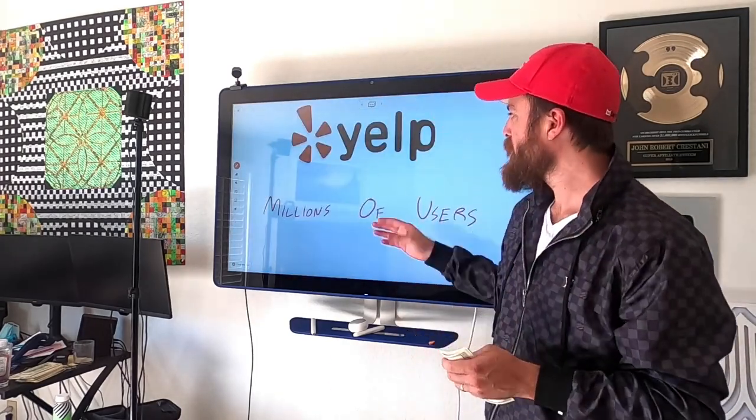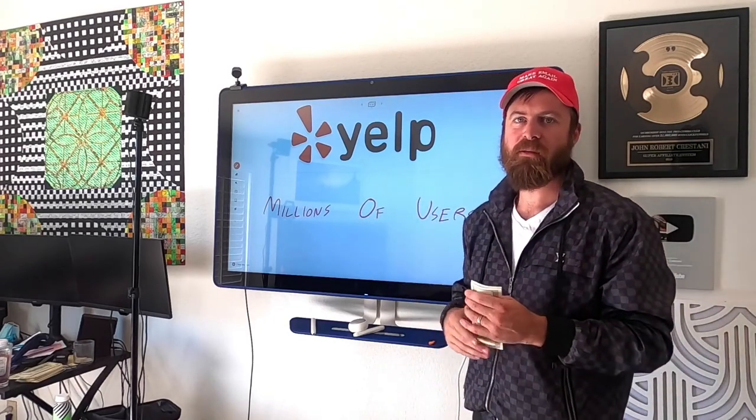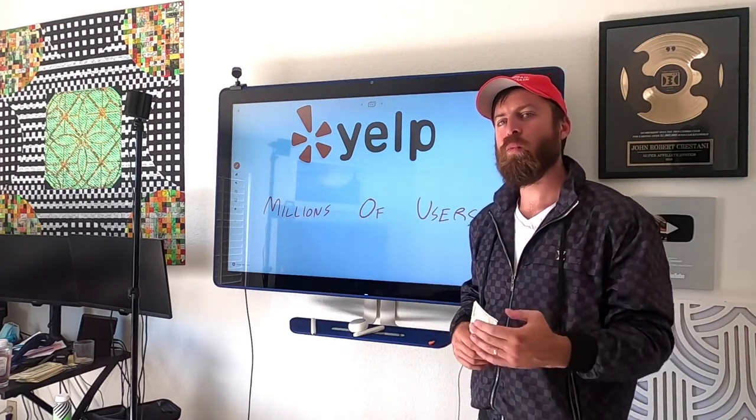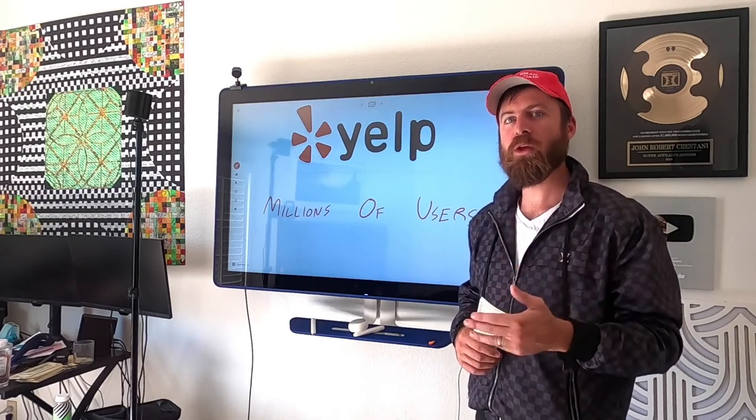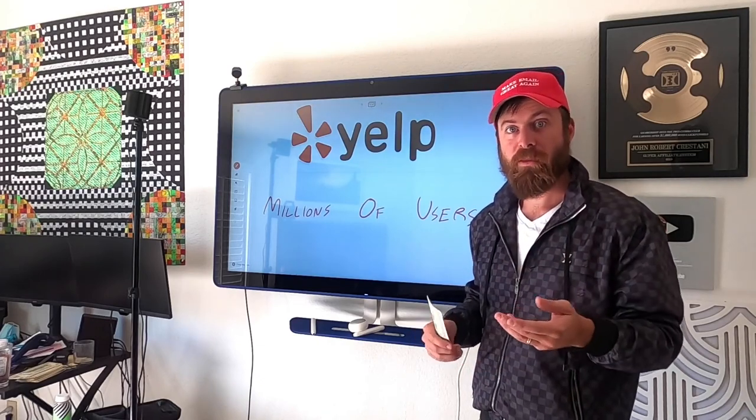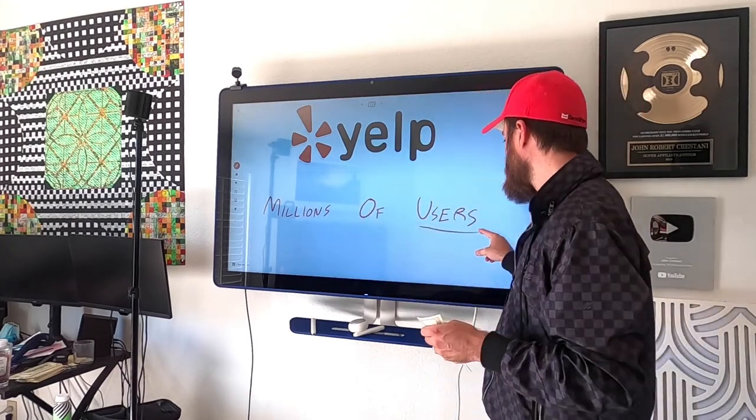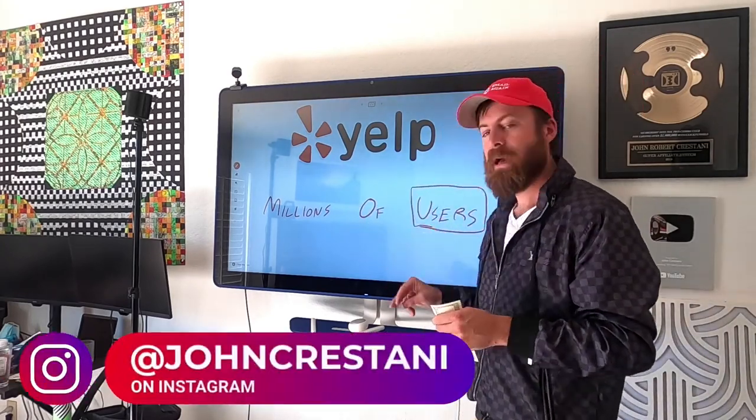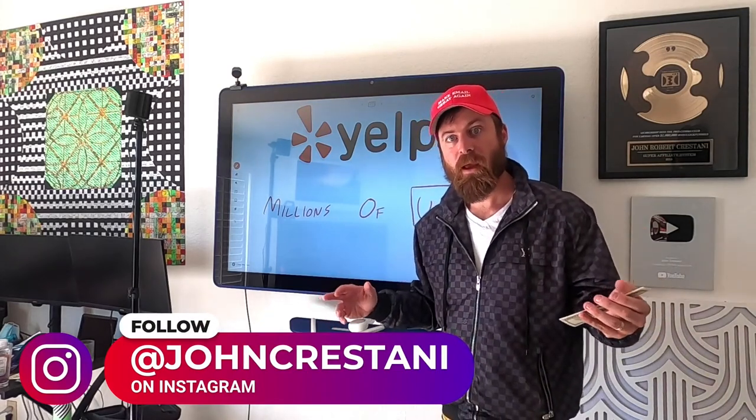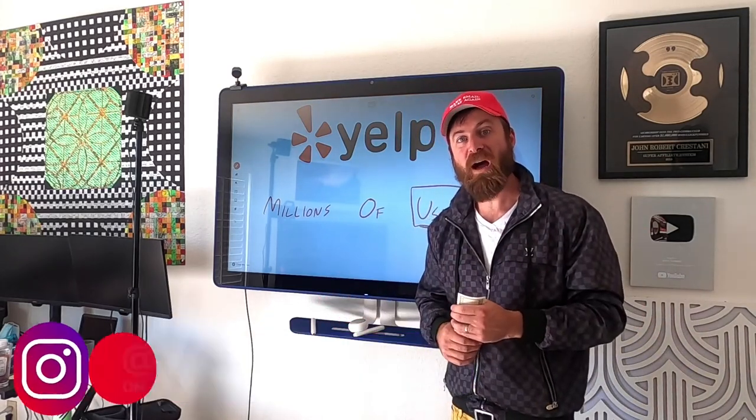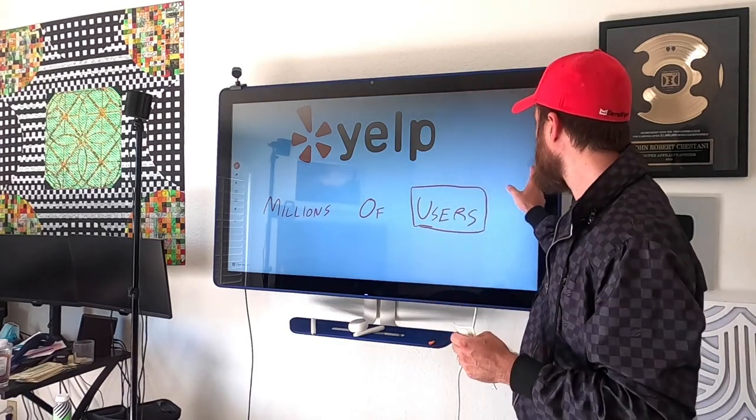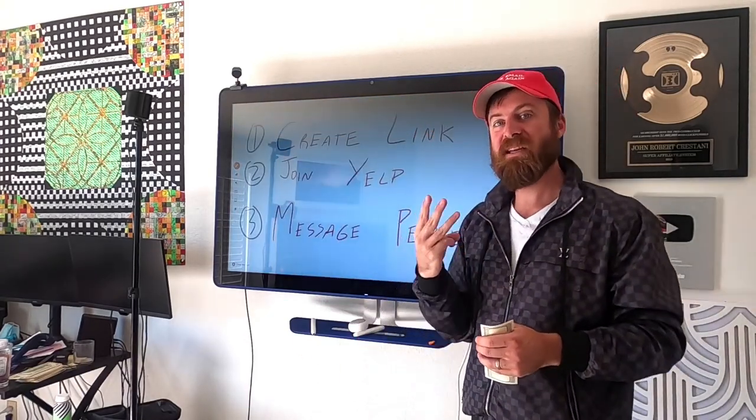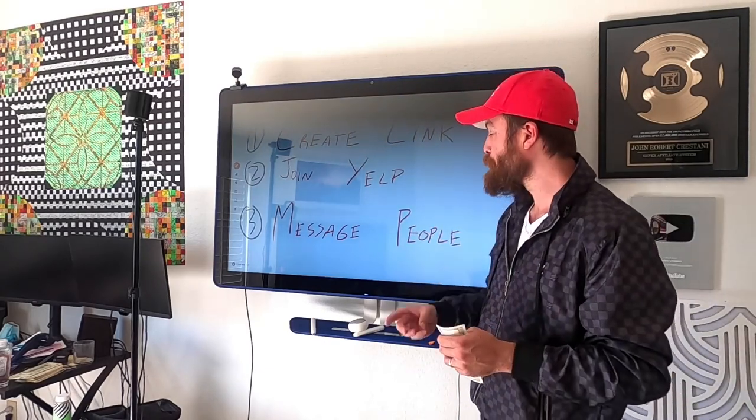For those of you that don't know, Yelp is a very popular website out here in America and around the world that hundreds of millions of people use every month. And you can make money from these people. The people that use Yelp buy products all the time, and you can be one of the people they buy products from through your link.